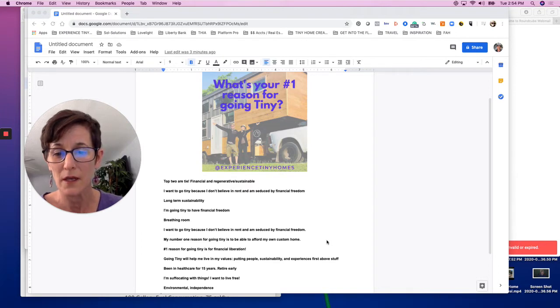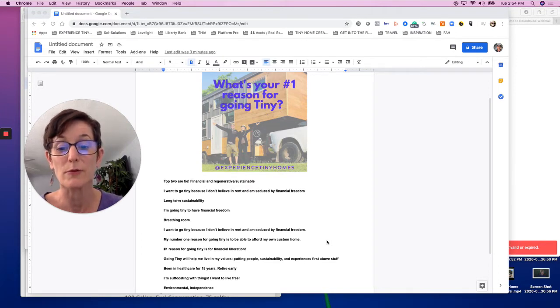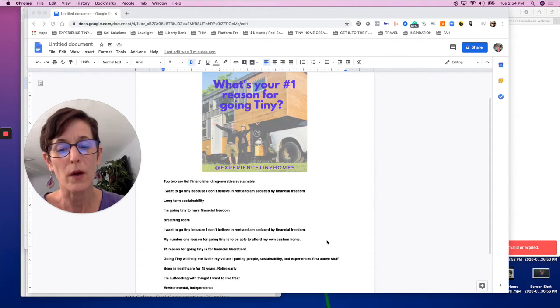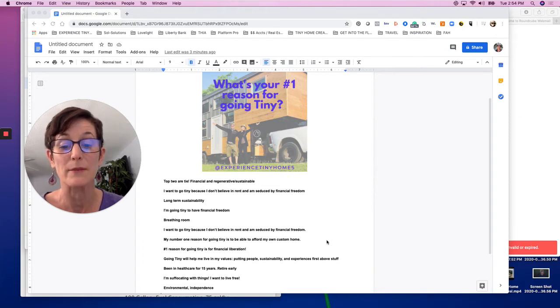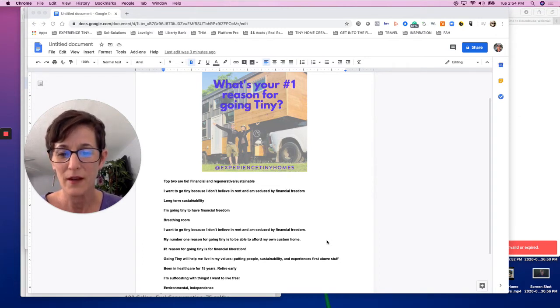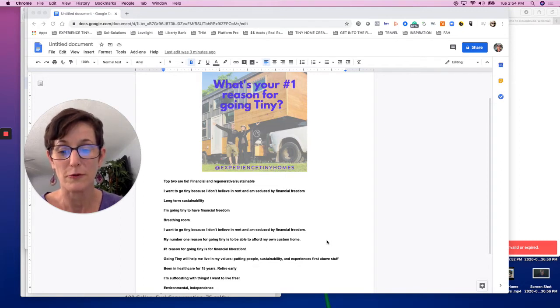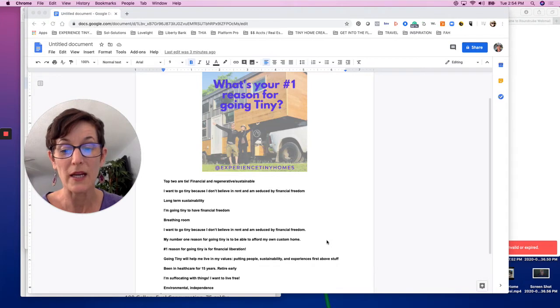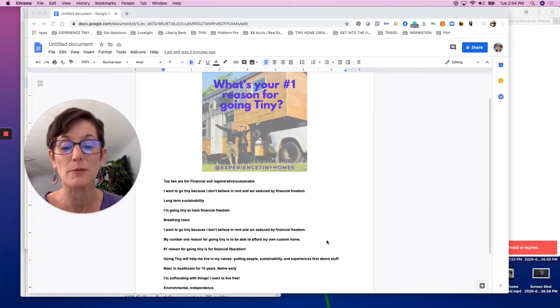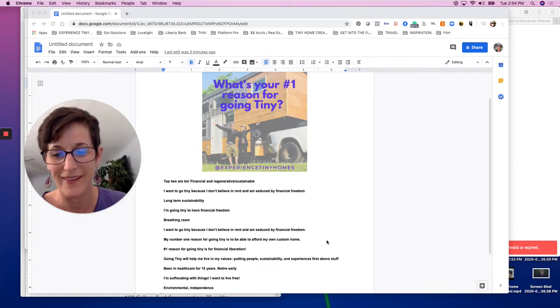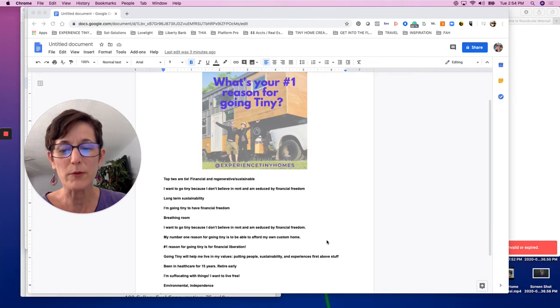I want to go tiny because I don't believe in rent and I'm seduced by financial freedom. Long-term sustainability. Going tiny to have financial freedom, breathing room. Number one reason for going tiny is being able to afford my own custom tiny home.